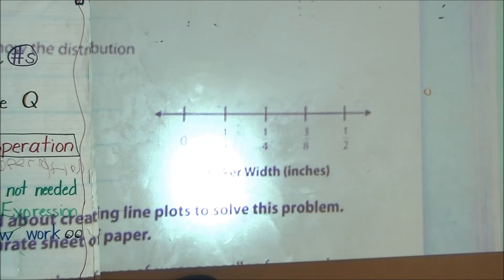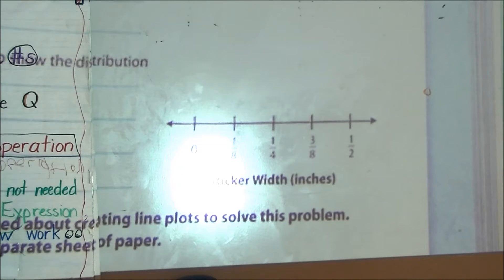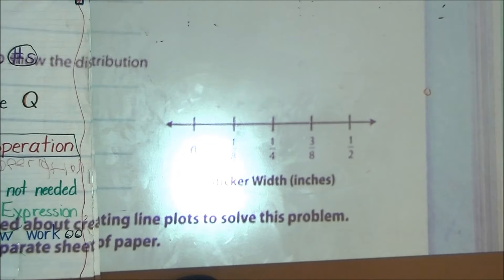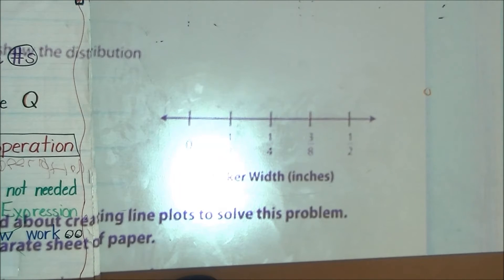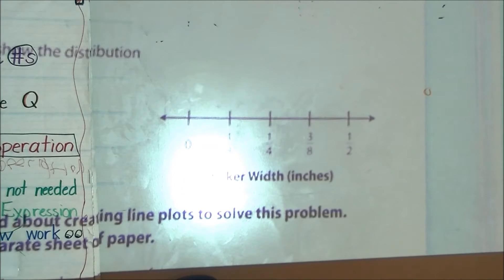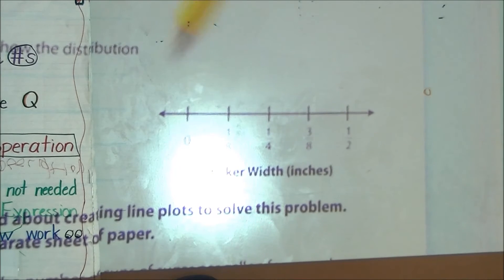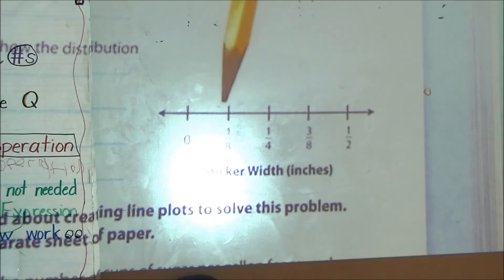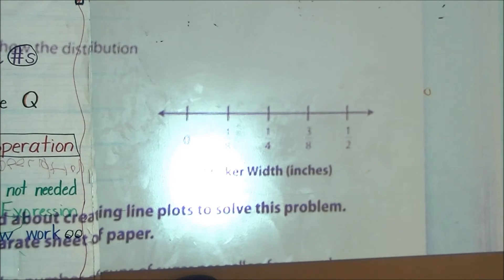Number 5 says: based on how the data are distributed, which is one conclusion you can make about Kira's stickers? There are lots of different conclusions you could draw. The data is very heavy between 1/8 and 1/2 — there's nothing greater than 1/2. Right in the middle at the 1/4 mark it's really heavily concentrated, and it's even more concentrated between 1/8 and 1/4. The 1/2 width of stickers has the least. There are many generalizations you could make — it's a great discussion to have.